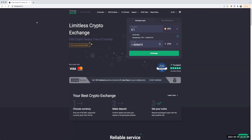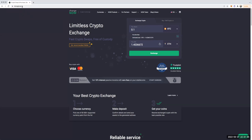So basically what you're going to do is go to this website called ChangeNow.io. I've used it for many transactions, some small and some big. I love it — it has small fees and it swaps your crypto in seconds.